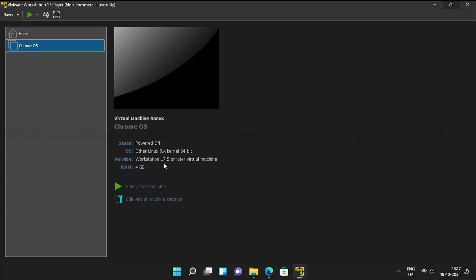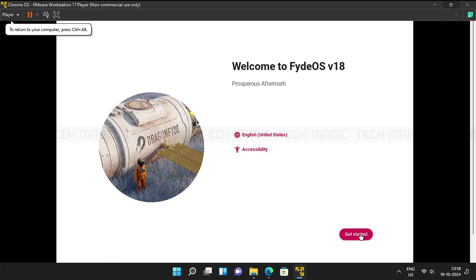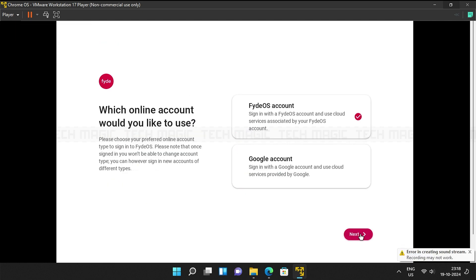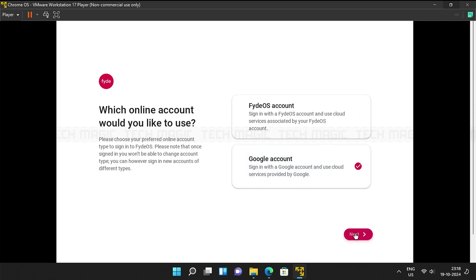Now open the virtual machine and set it up by selecting your preferred language and keyboard layout. Next, log into your Google account, and adjust the display settings and fonts to your preference.